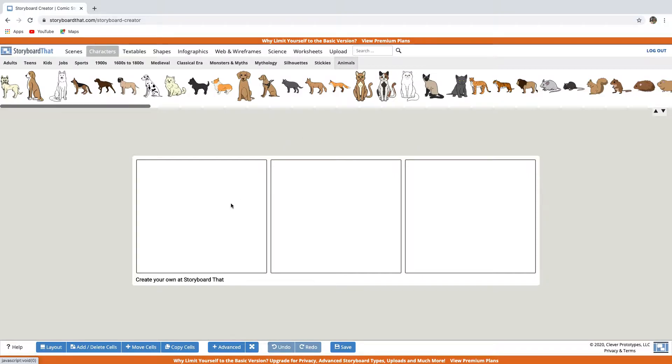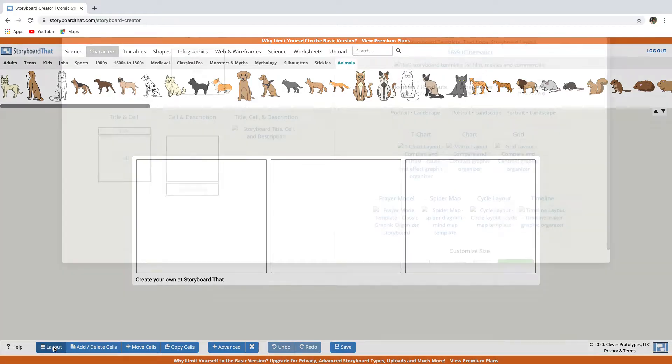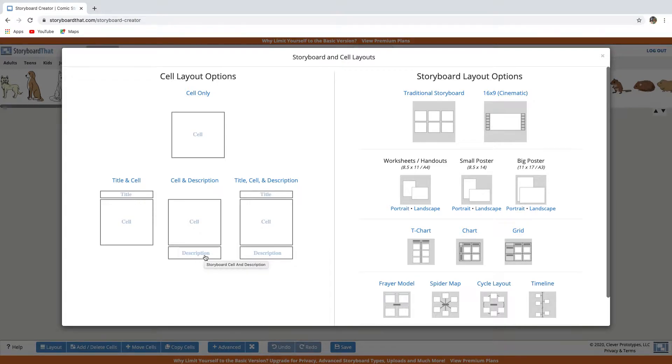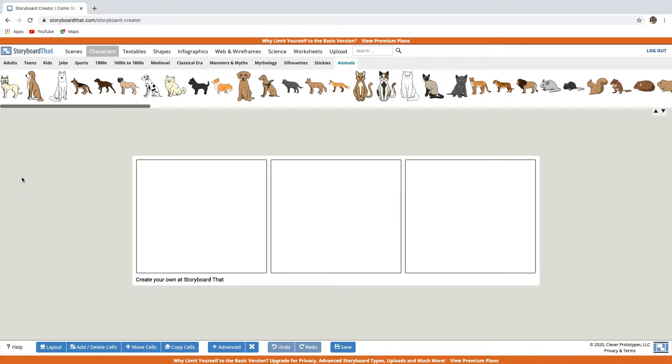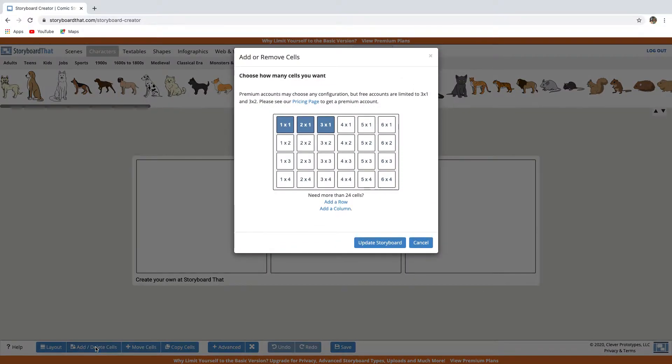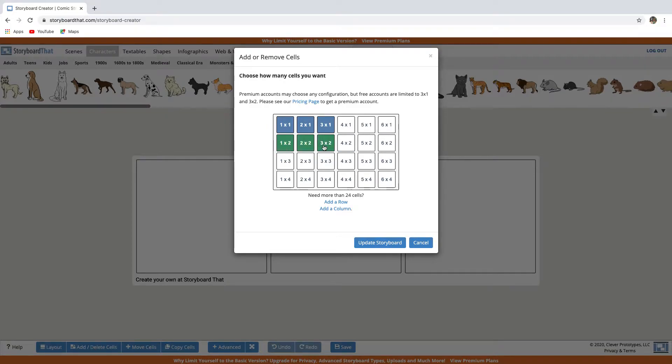At the bottom of the page, you have the Layout button. If you click on it, you can choose the cell layout. You can add a title or a description or both. Here you can add or delete cells. You can add the number of cells that you need. Free accounts are limited to six cells per week. But for now, I only need three cells.